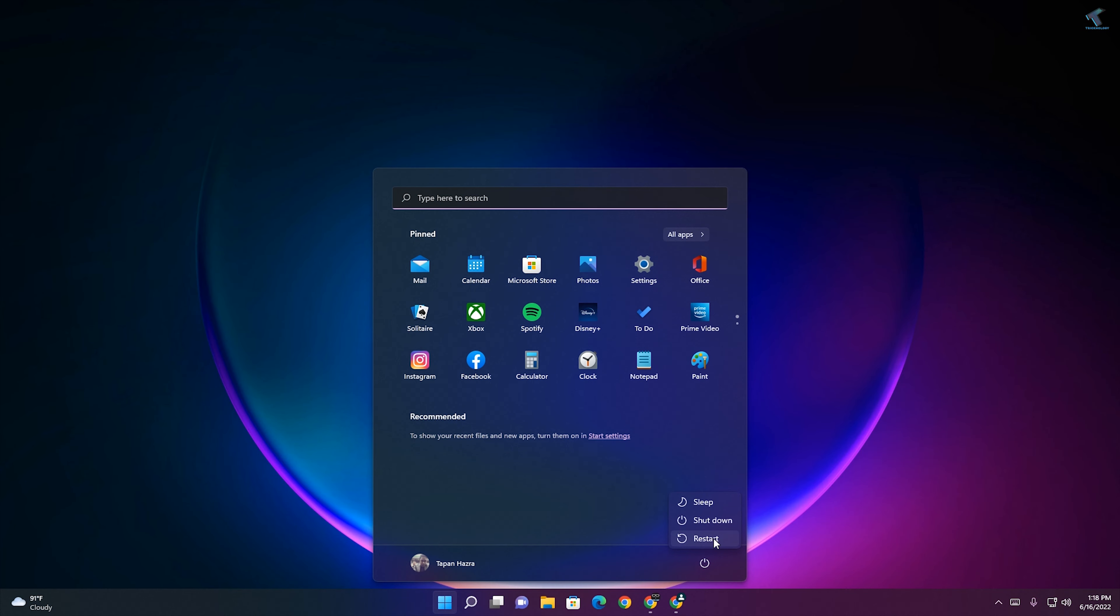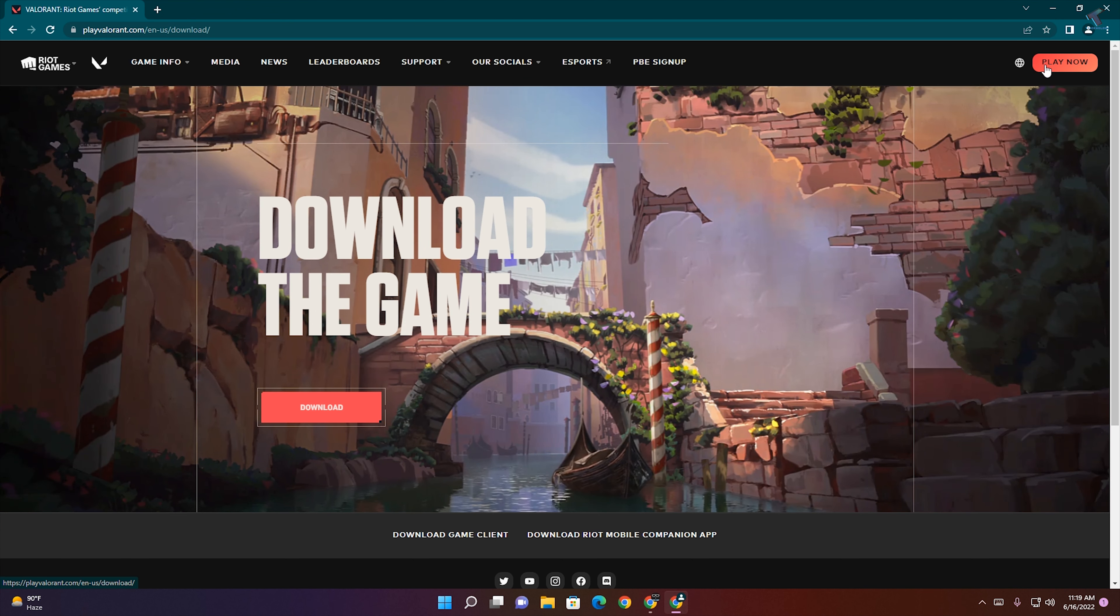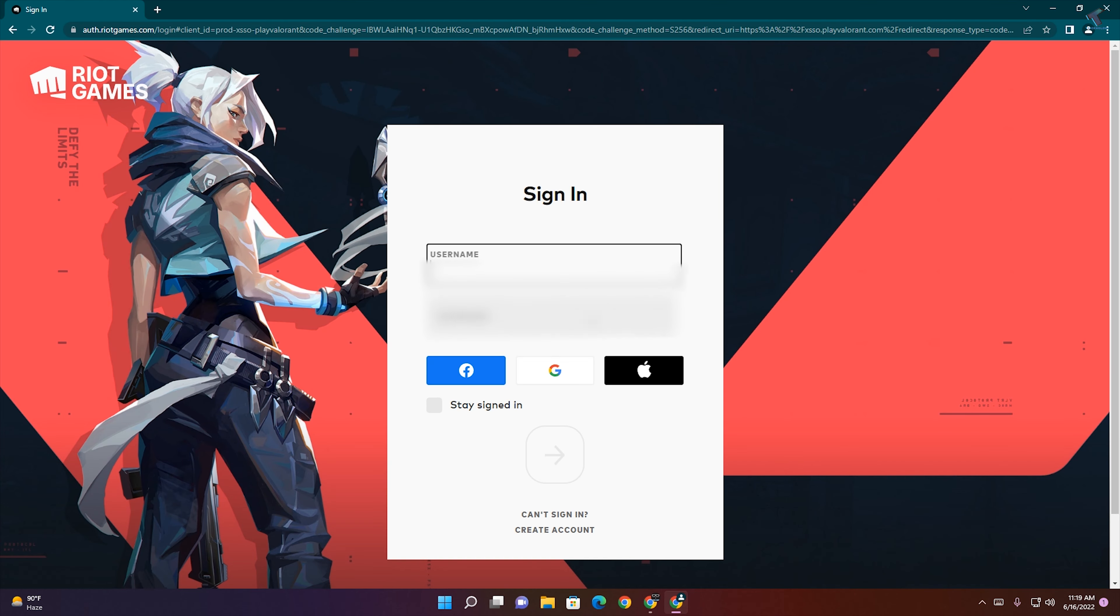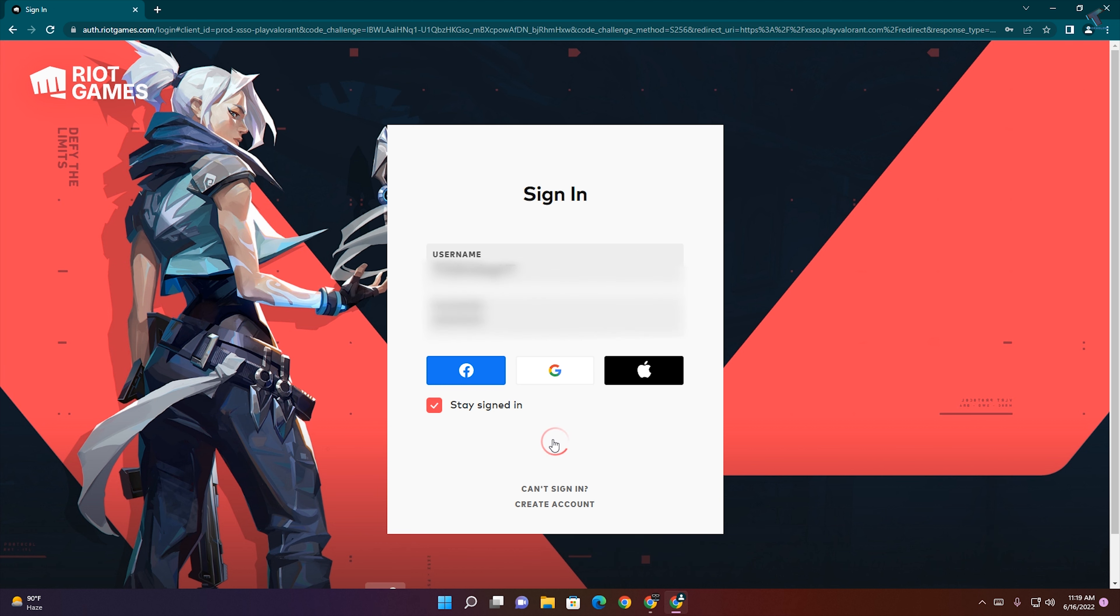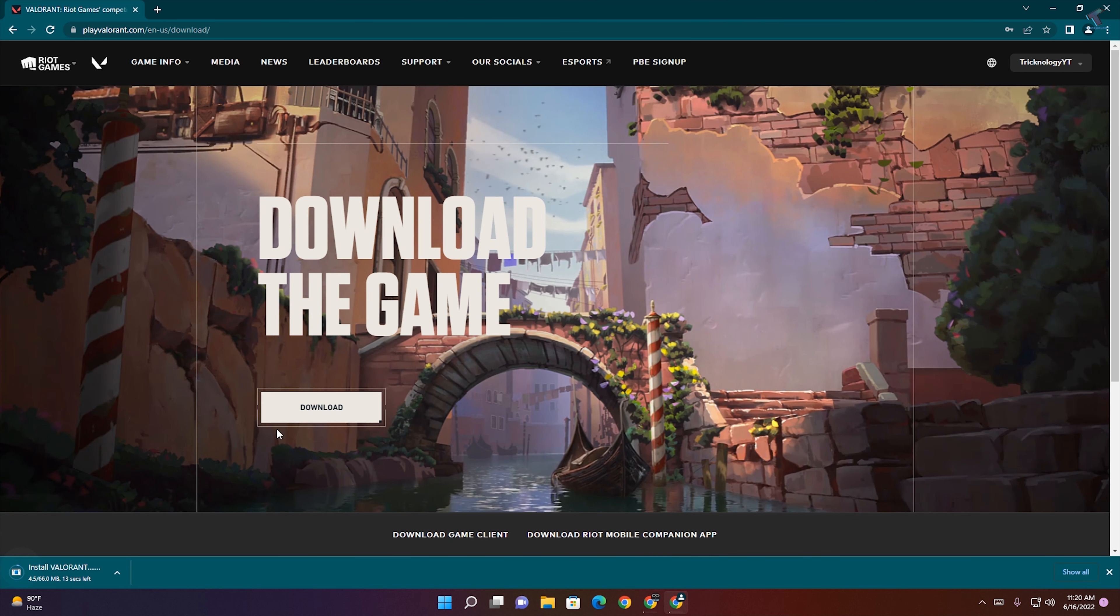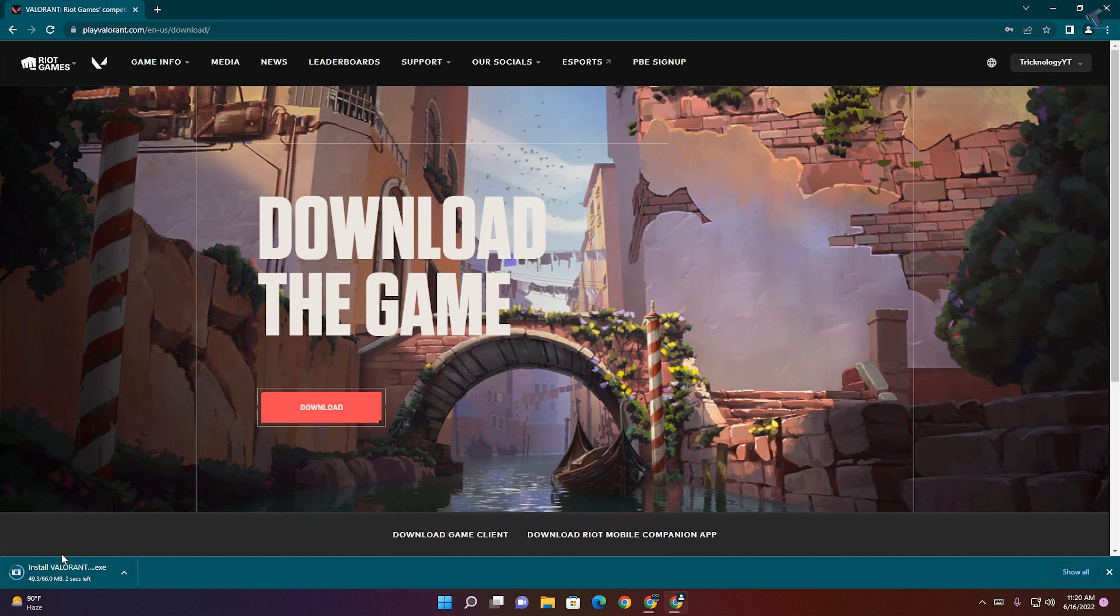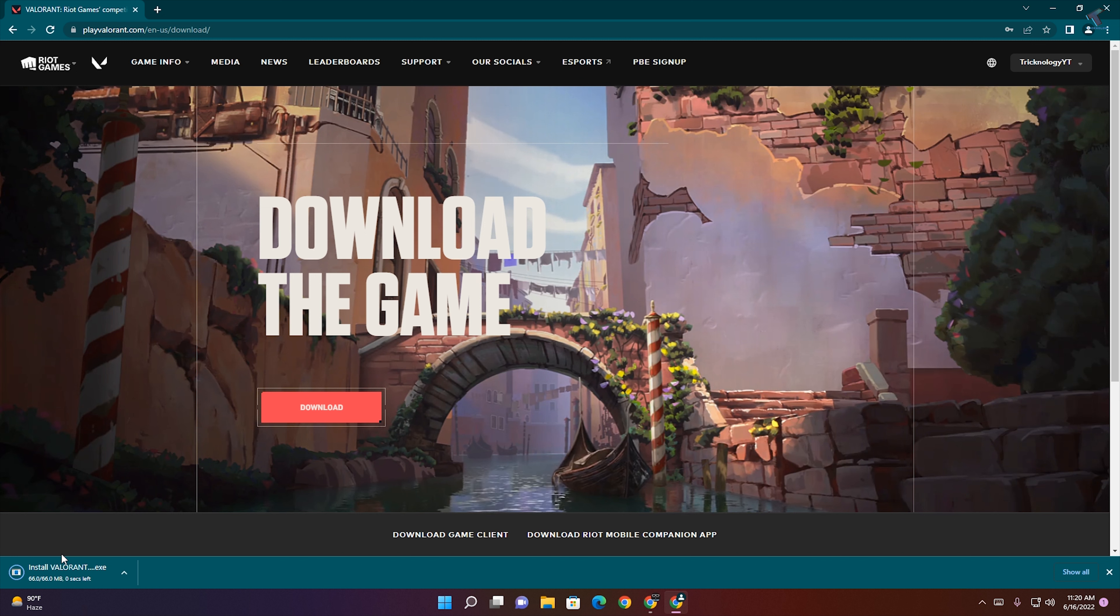After restart, go to the Valorant website and click Sign In. Put your username and password, then sign in and download Valorant on your PC. After download, you need to install Valorant on your computer. As you can see, it's downloading.